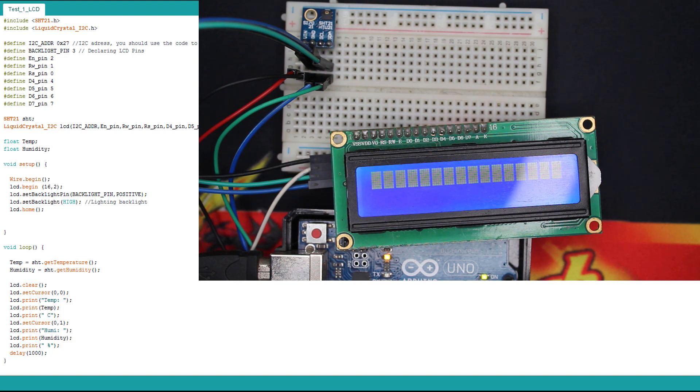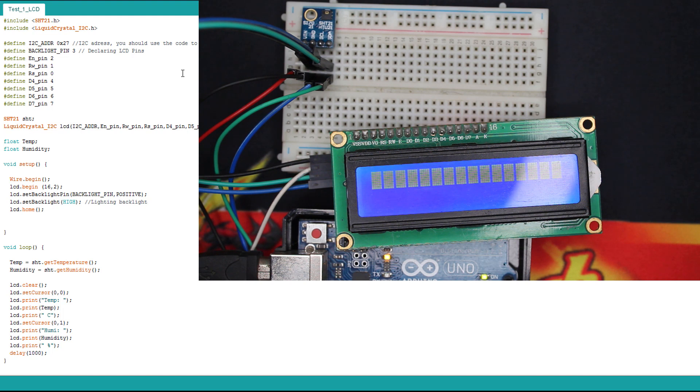It's pretty much like the OLED. Here we declare the LCD pins. Please note that I'm using an I2C LCD, not the standard version. And here I'm just displaying the temperature and humidity. Let's upload the code and check the result.